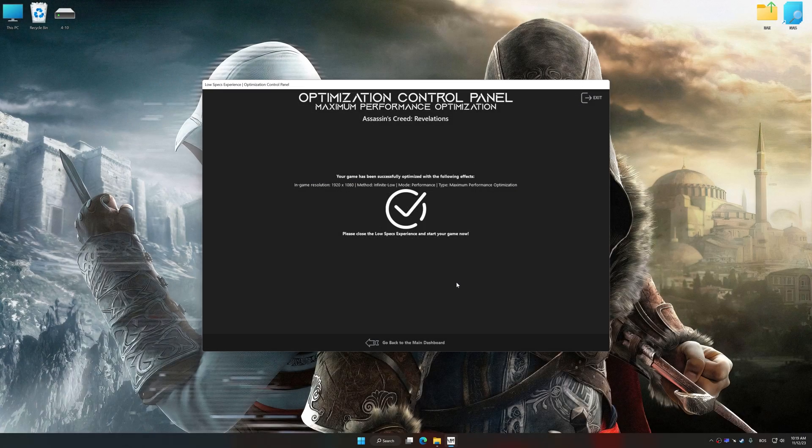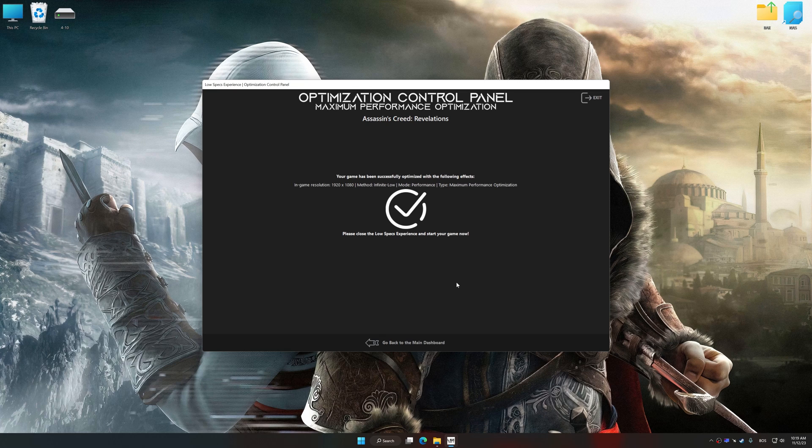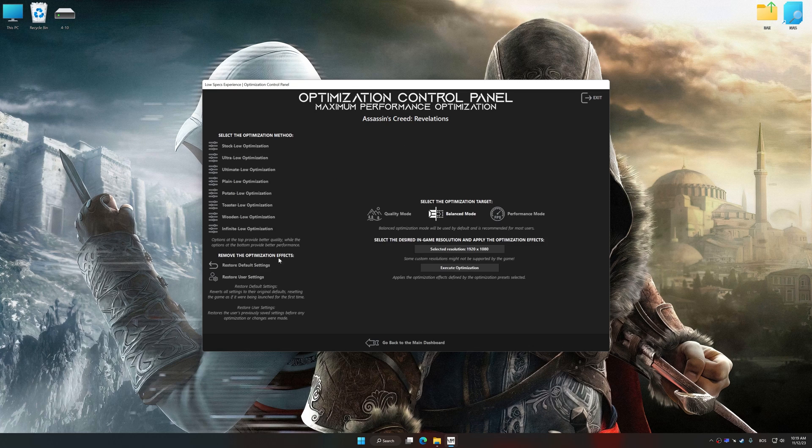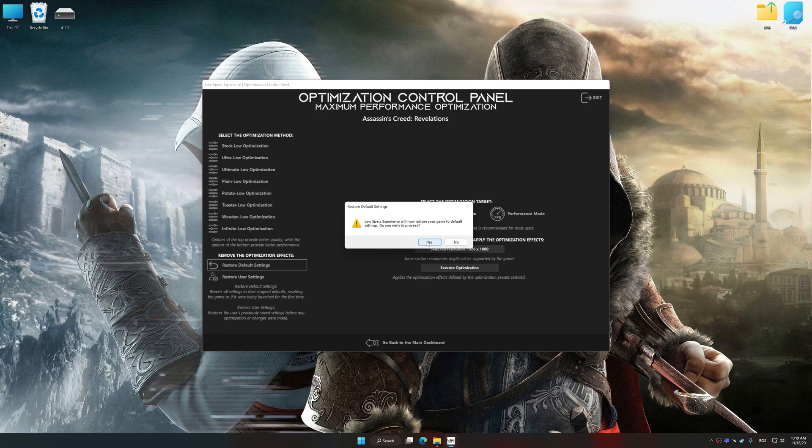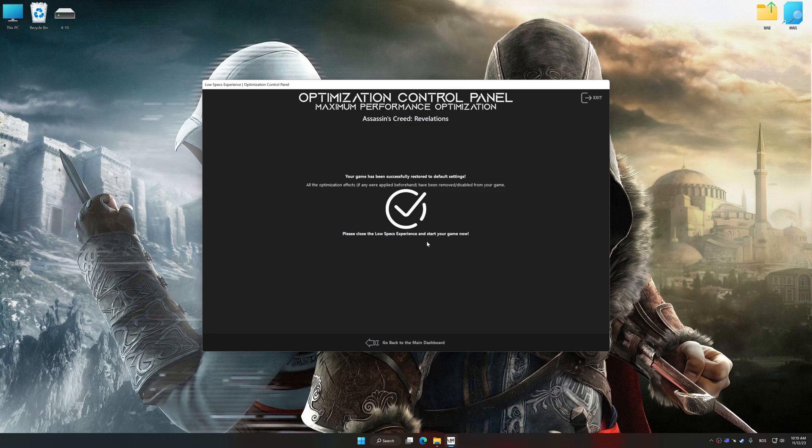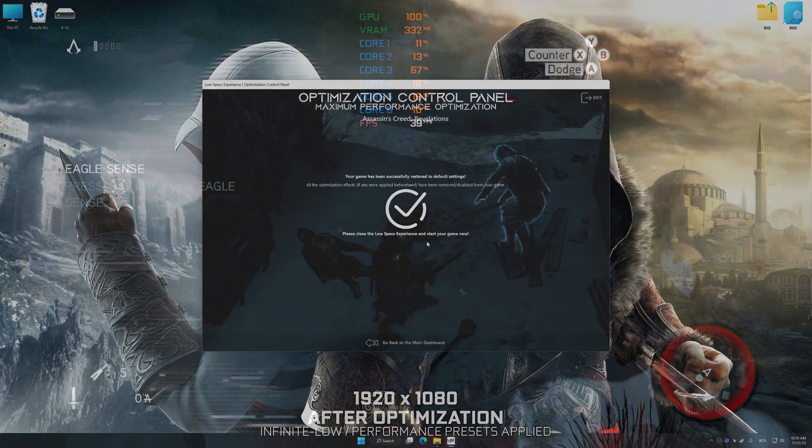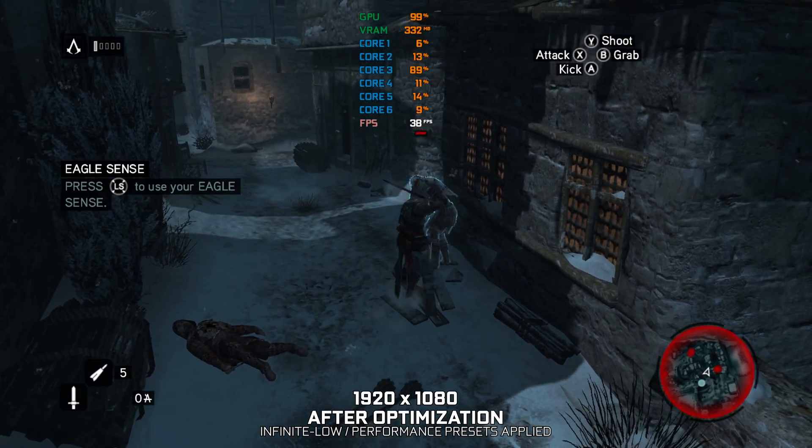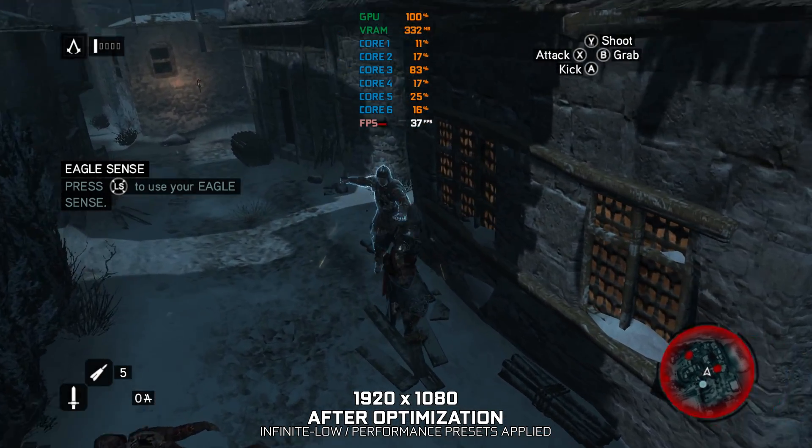Also, if you are unsatisfied with what you see, you can easily remove the optimization effects. That will do it for this video. If you found this video helpful, be sure to like and subscribe. Until next time, happy gaming!